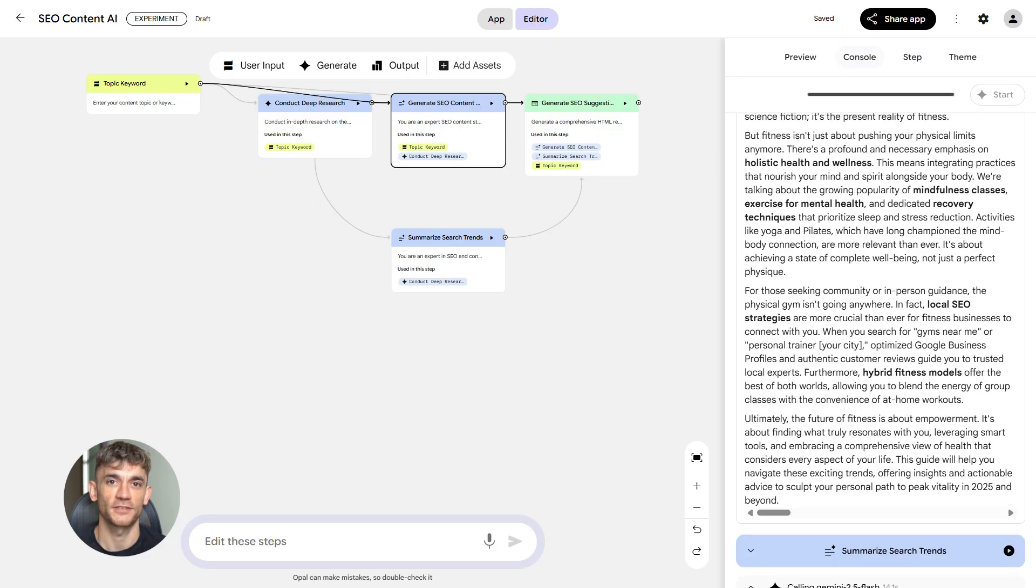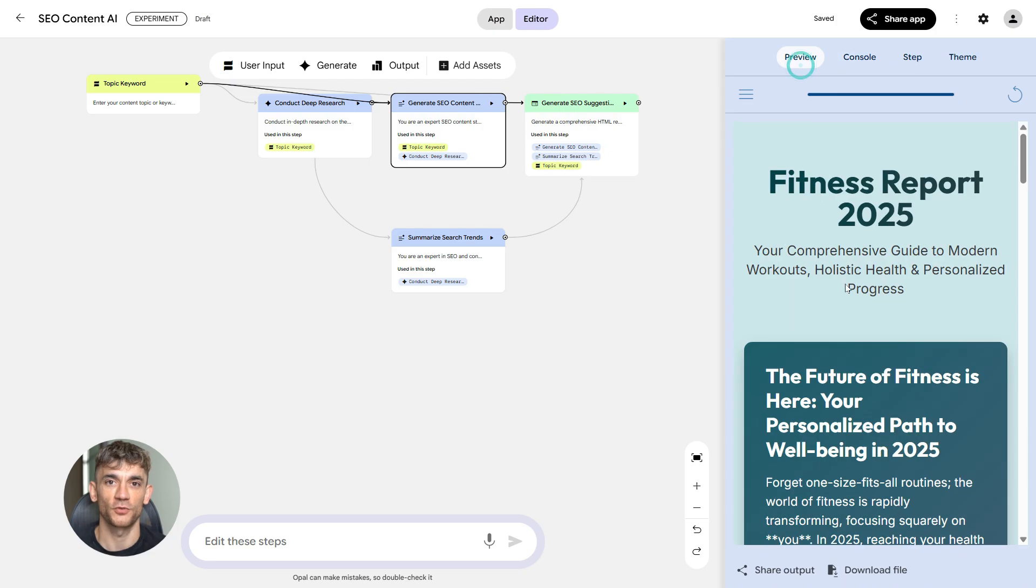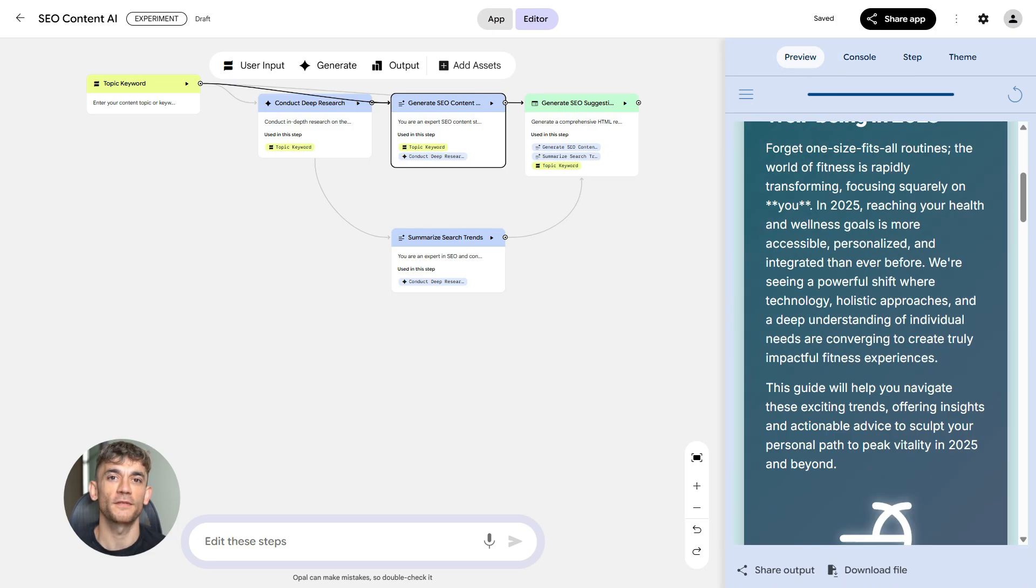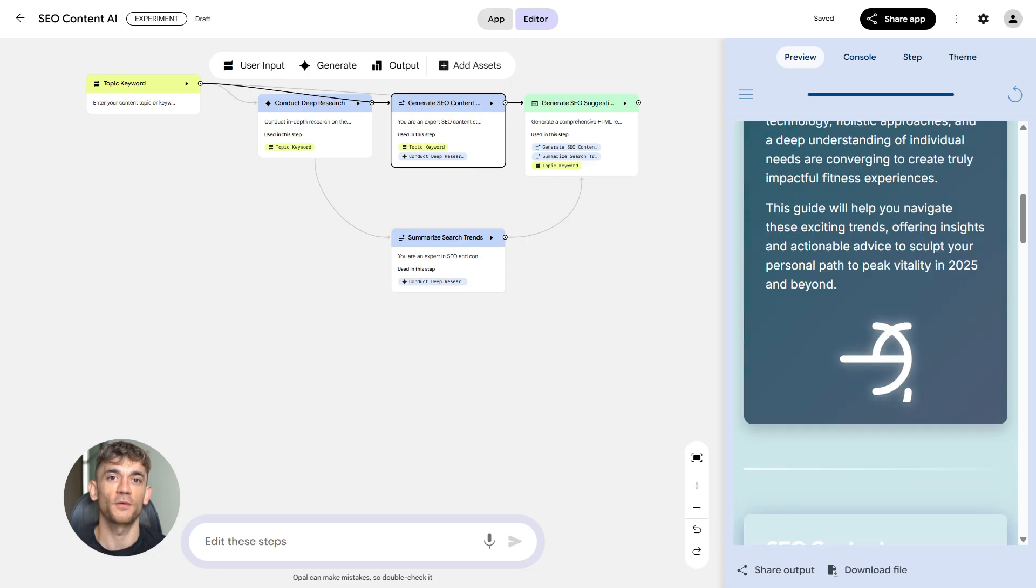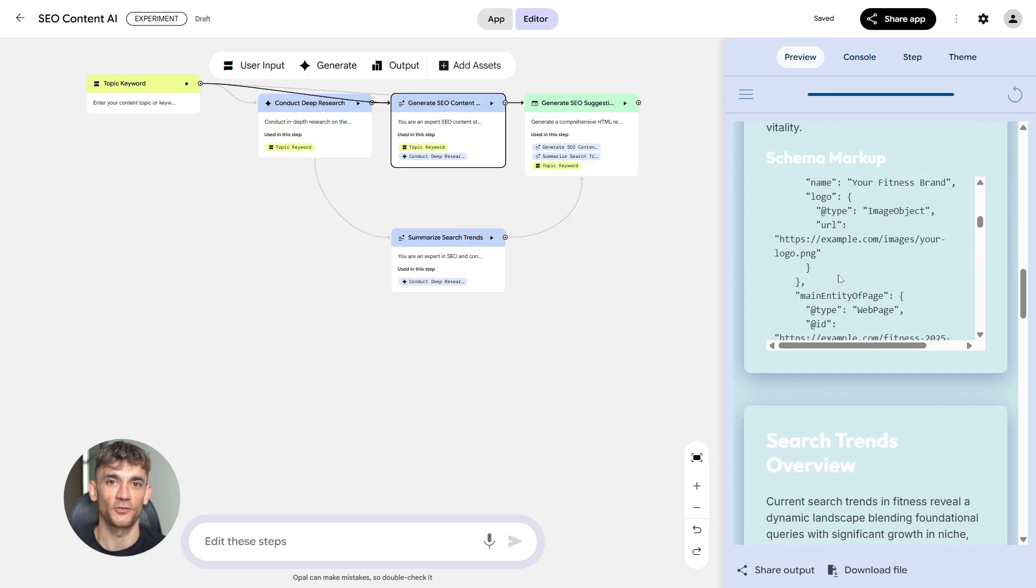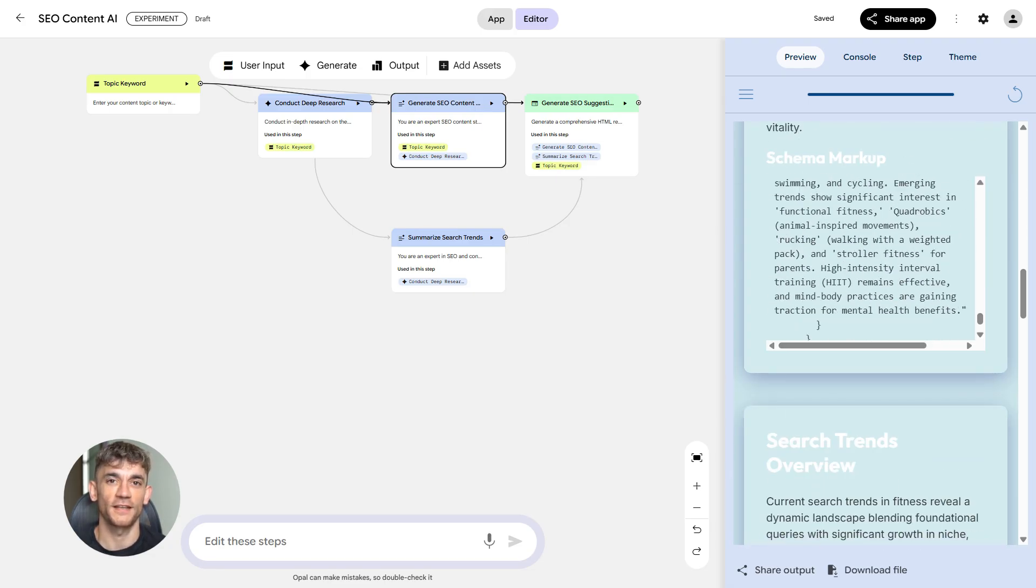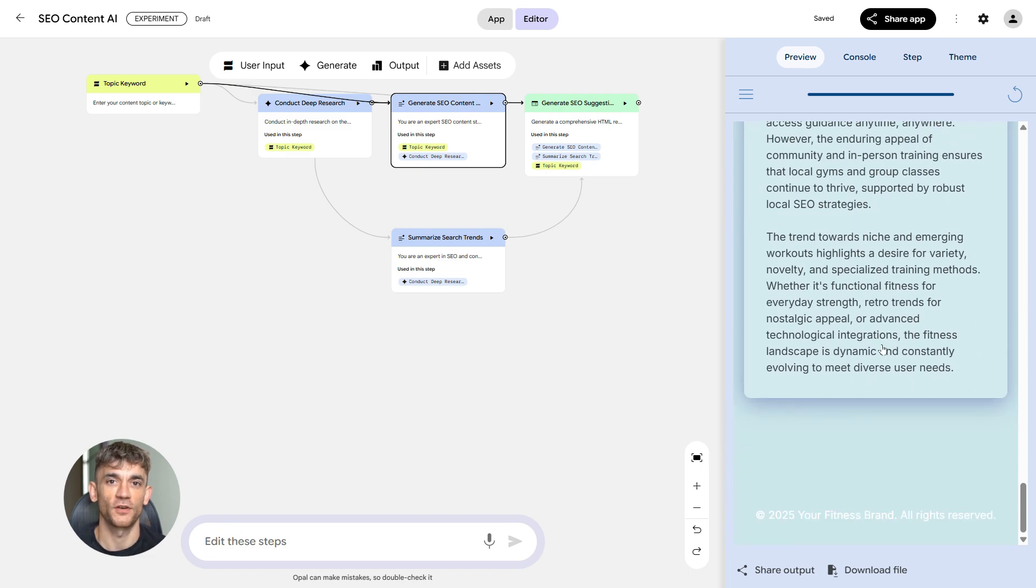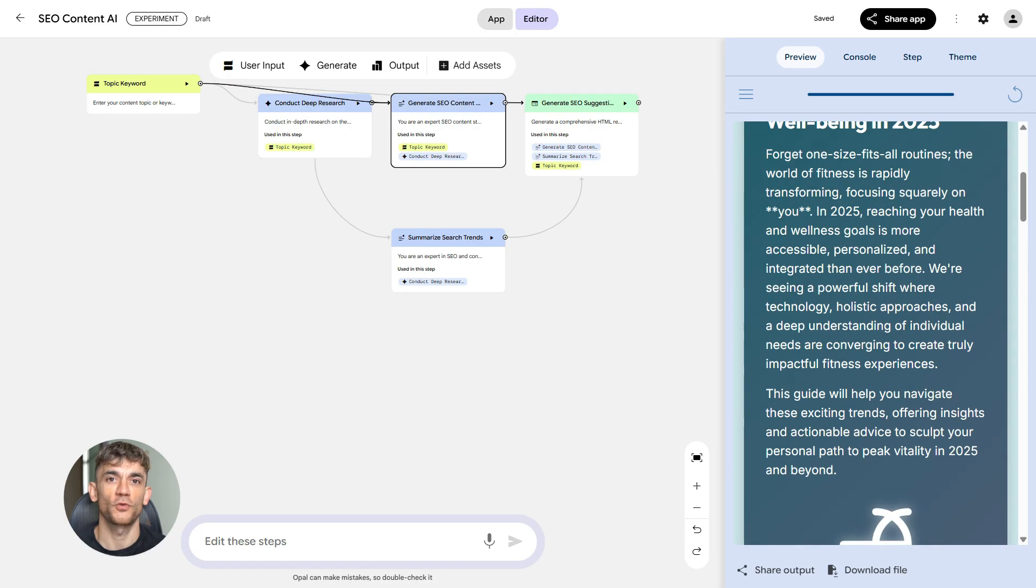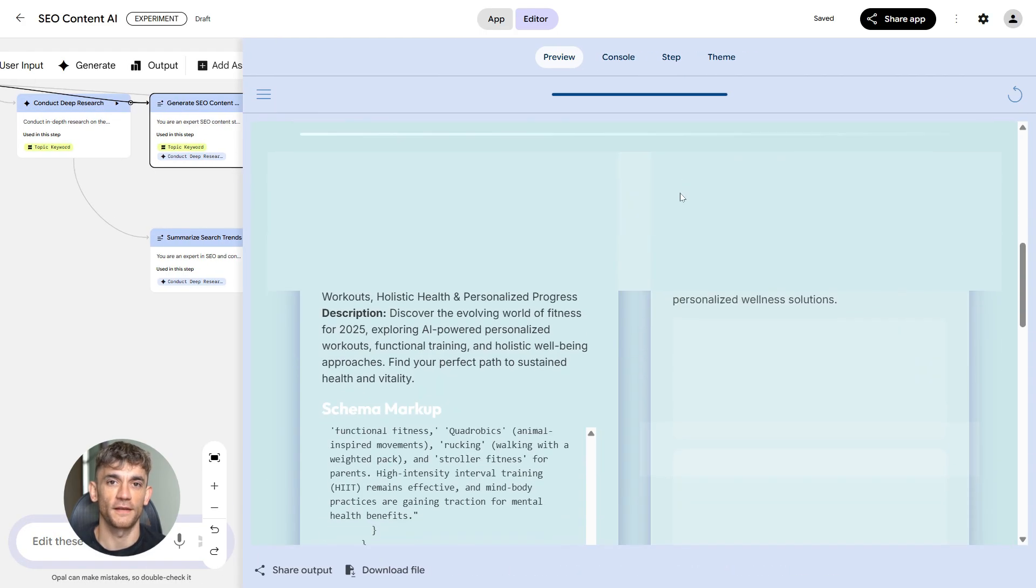Next is the on-page SEO analysis module. This is critical because even the best content can fail if it's not optimized properly. This module checks your titles and headings to make sure they're optimized. It evaluates your EEAT signals: that's expertise, experience, authoritativeness, and trustworthiness. Google cares about this now more than ever. The module also scores your content's helpfulness. Is it actually useful to readers, or is it just keyword stuffing?